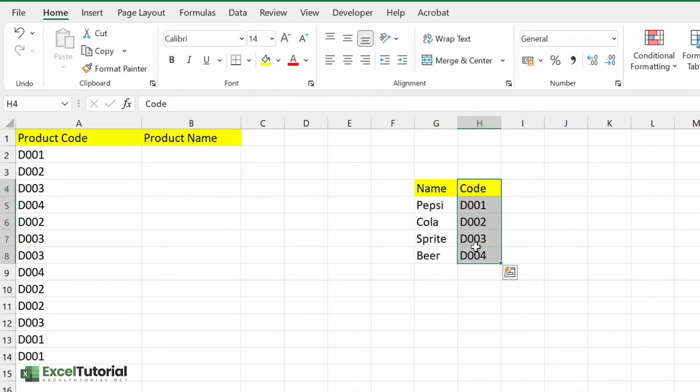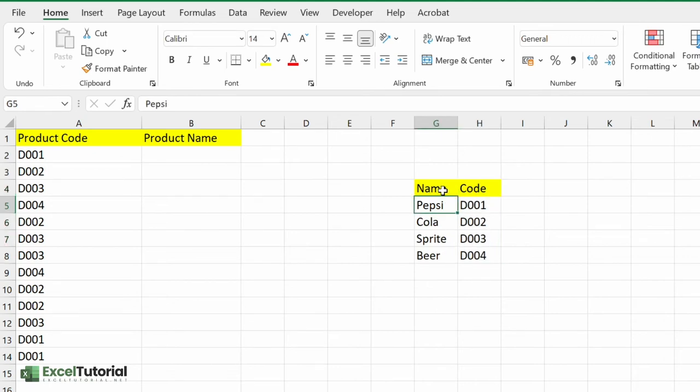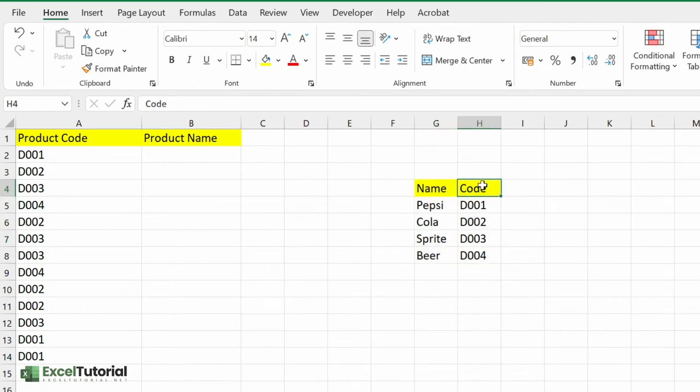You should watch that video to learn all lookup functions in Excel. As we know, the VLOOKUP just looks to the right and not to the left.